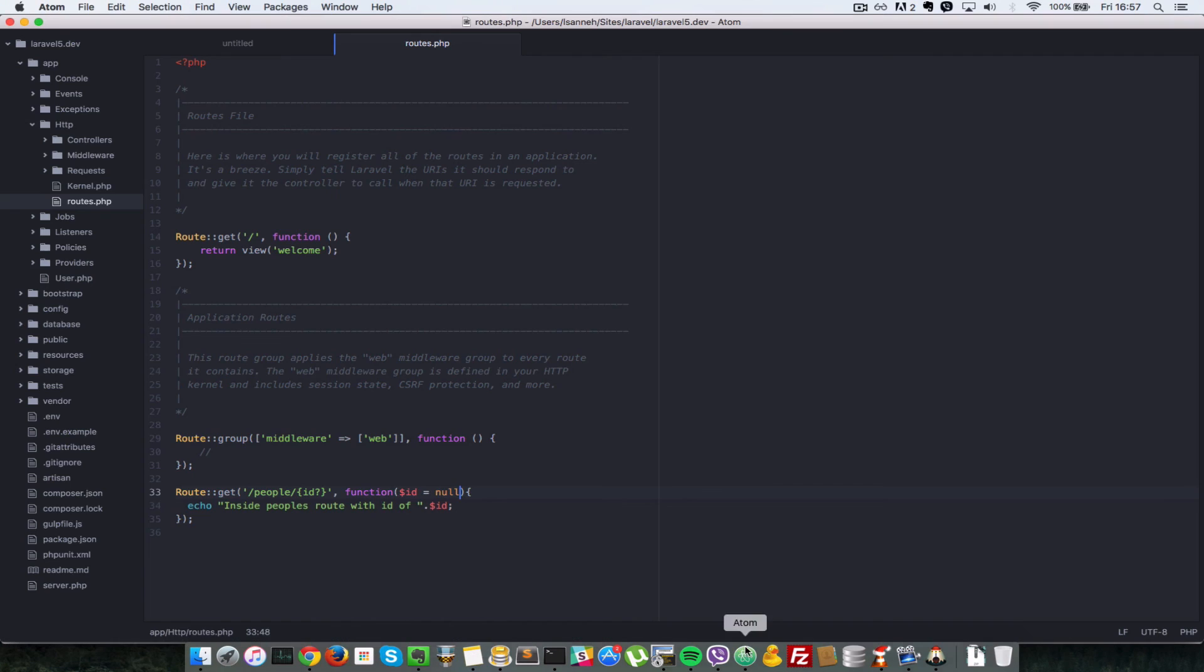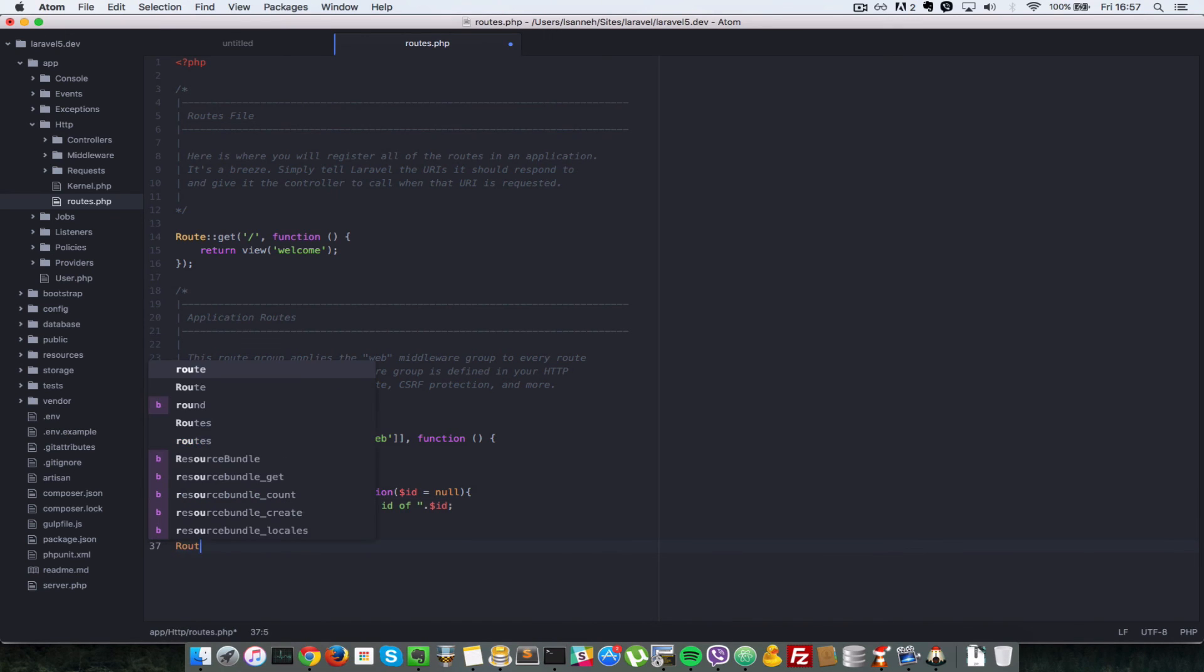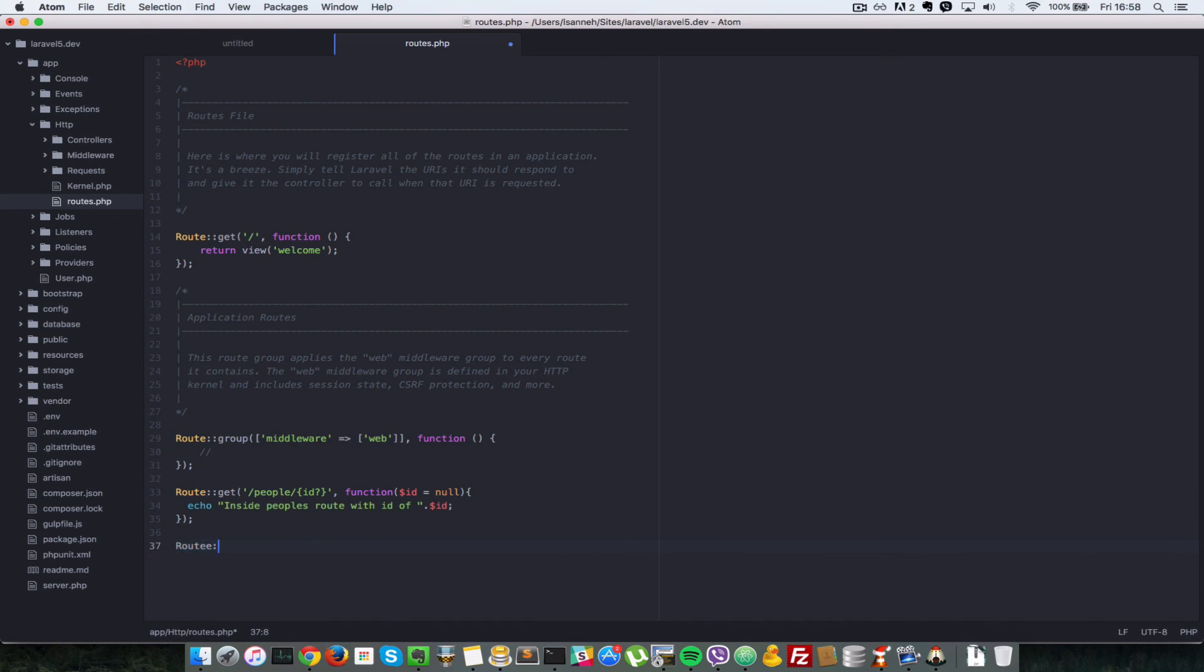Okay, so that's the basics of using routes in Laravel. So there's lots more to using routes, which we'll cover in later videos. There's other methods. Instead of just get, there's stuff like post. For example, if you want to post something from your form.